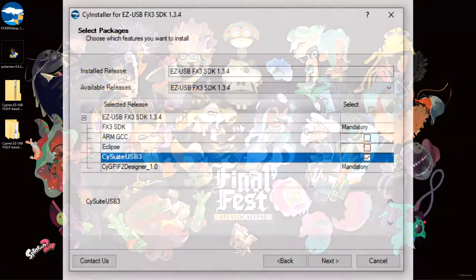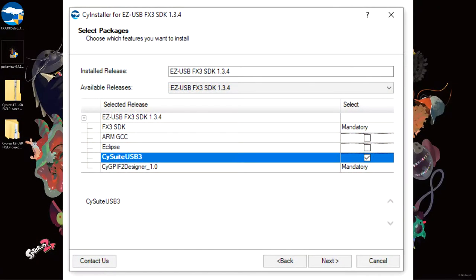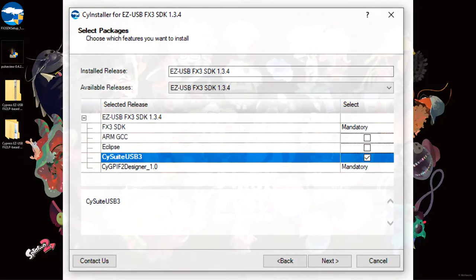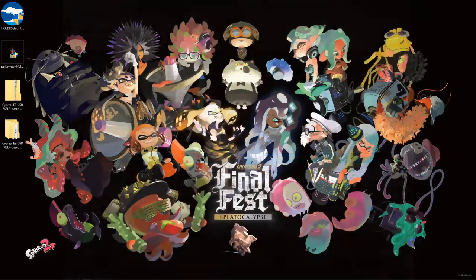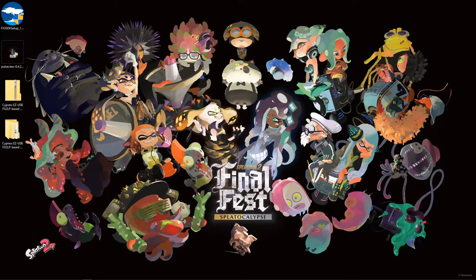I chose a complete installation but I believe you can do a custom installation with only CySuite USB 3 enabled since we do not need the Eclipse IDE or the GCC compiler.